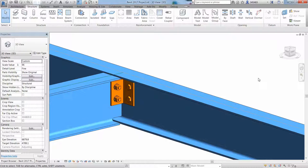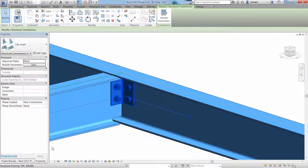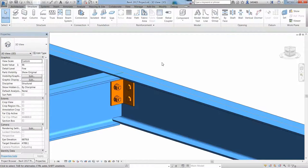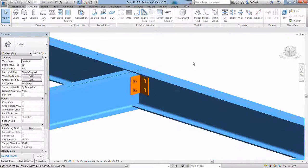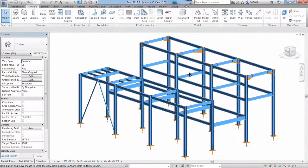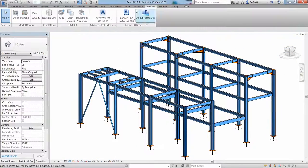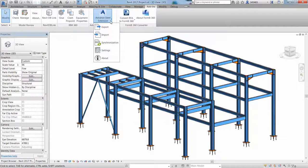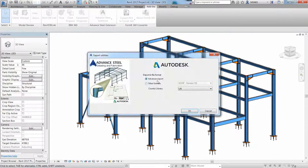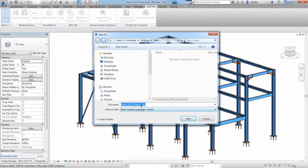If you go to the add-ins ribbon, you can access the Advance Steel extension, which can be downloaded and installed from the Autodesk App Store website. Here, you can set up your preferred settings and choose exporting the Revit model and create an SLMX file.